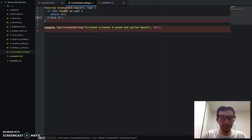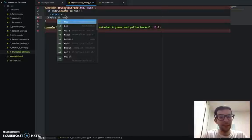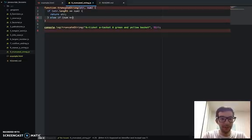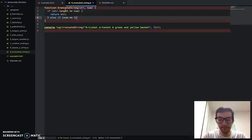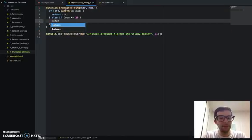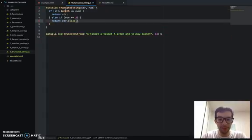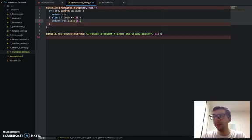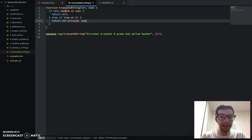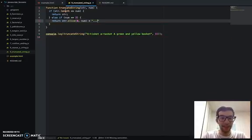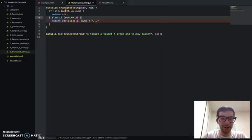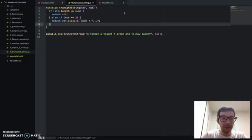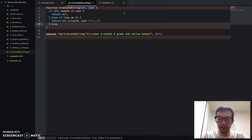So, let's do an else if. So, else if, if the num is less than or equal to 3, then we're just going to return the string, and we're going to use the slice method, beginning at the first character, represented by index 0, going up to, but not including, the character represented by 3, and then we're going to add the three dots. And then finally, I'm just going to add an else block.